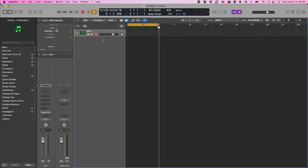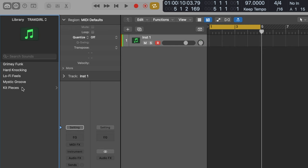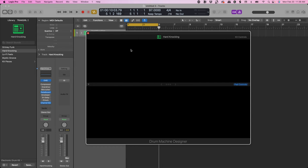The next thing you want to do is get familiar with the sound libraries. I'm going to come up here to All Sounds and use the Producer Kits because these sound really professional. I'm going to come down to Track Girl, go to Electronic Drum Kit, then pull up Hard Knocking — pulling up the Drum Machine Designer by clicking DMD.